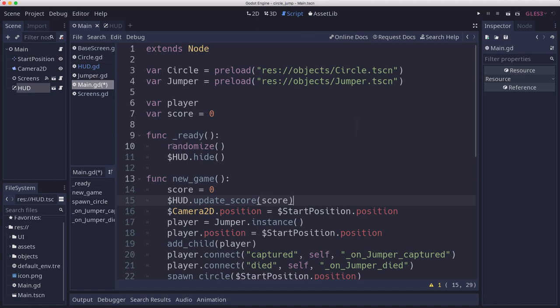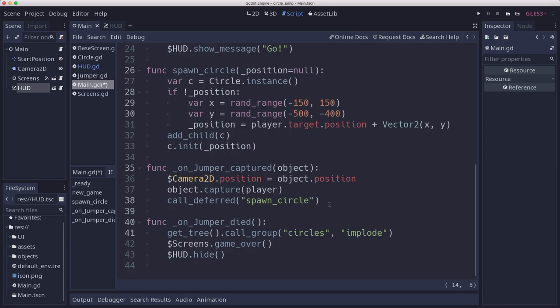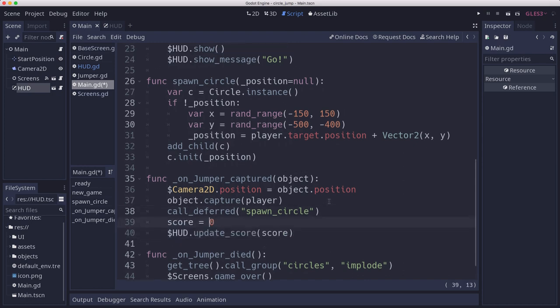And then we need to do the same thing when the jumper is captured. We're just going to increment the score by one.